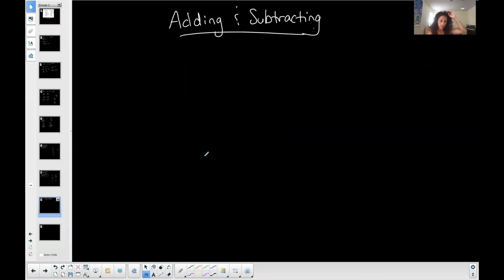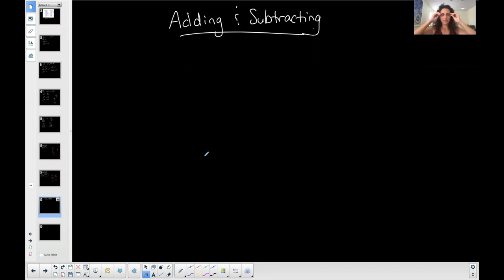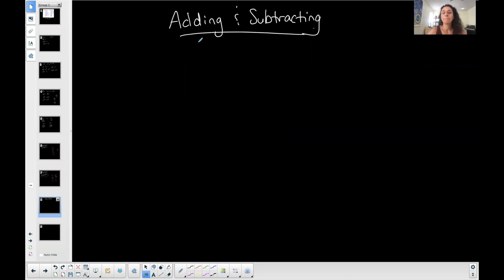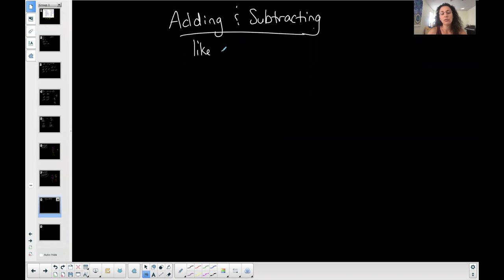Now we're going to get into adding and subtracting radical expressions. To add and subtract radical expressions, it's the same as adding and subtracting a lot of other things — you need what we call like radicals.